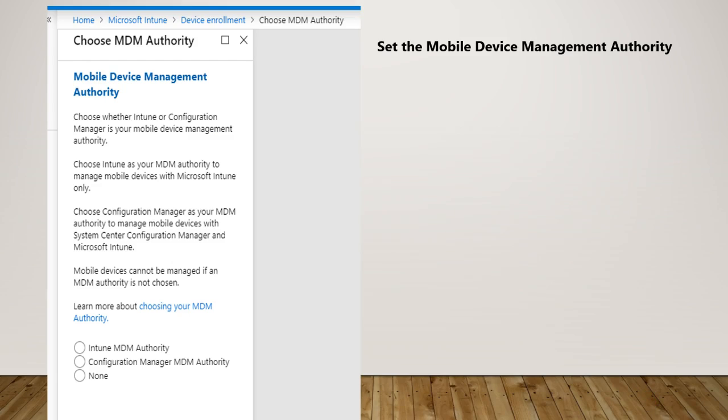Hello and welcome back. In this short lecture we're going to learn about how to configure and the importance of mobile device management authority, in short MDM.